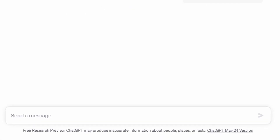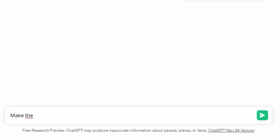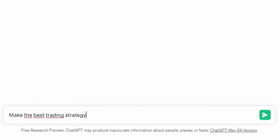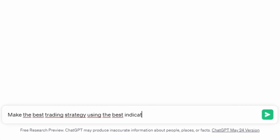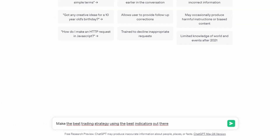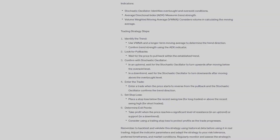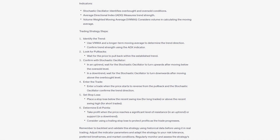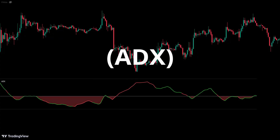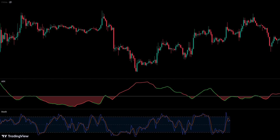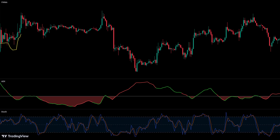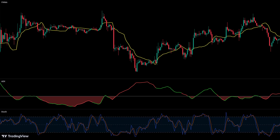We asked ChatGPT to create the best trading strategy for the highest possible results. ChatGPT recommended these three indicators: Average Directional Index, Stochastics, and Volume Weighted Moving Average.